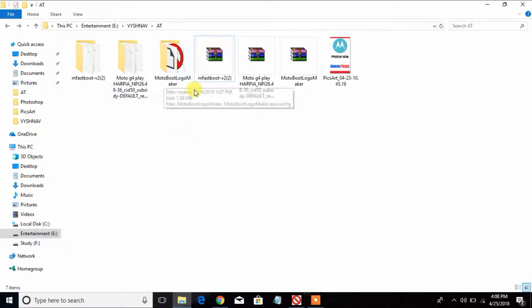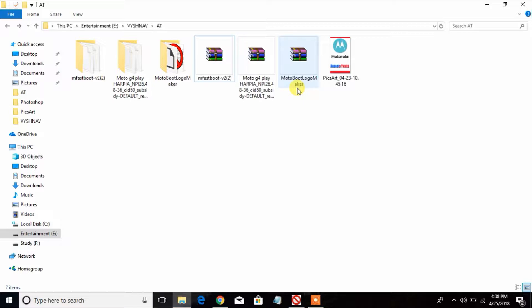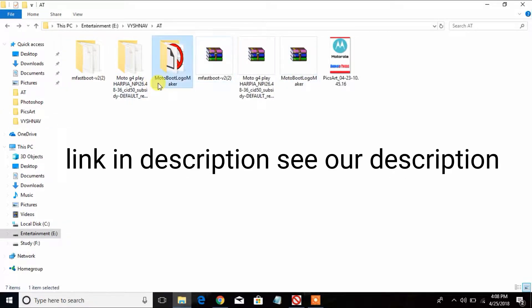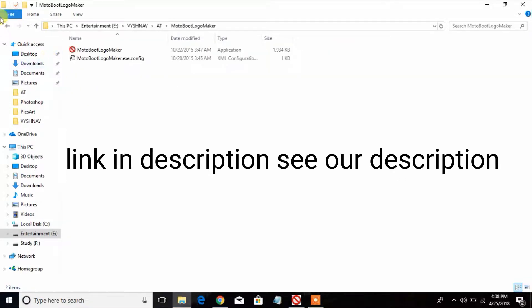This is the first one on a Motorola bootloader maker. You will need the bootloader maker zip file — extract the data you want to work with.